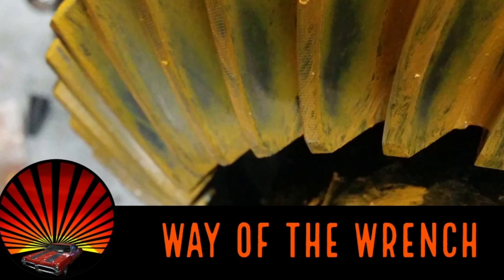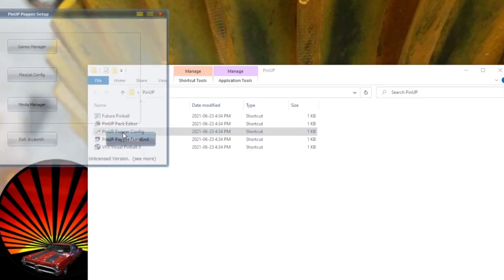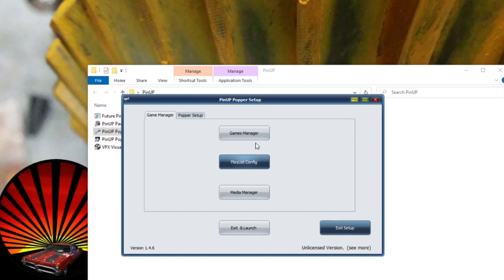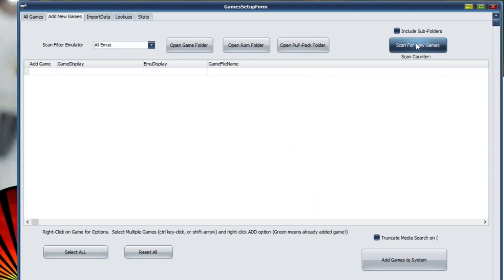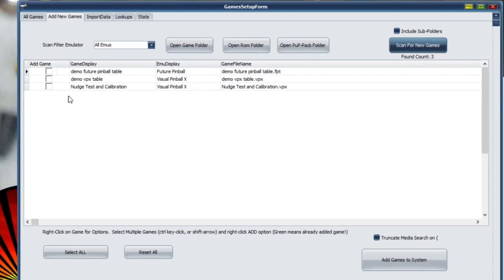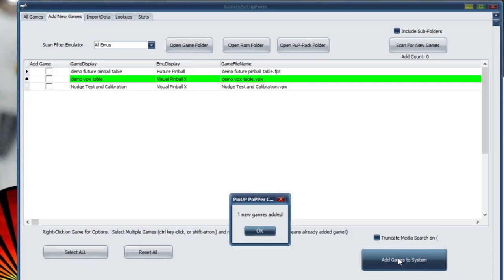Once your table is working properly in Visual Pinball X, it's time to set everything up in PinUp Player. Open your PinUp folder and go into Config, then double-click to open. From the main setup screen, click Games Manager — you can see your existing games. If you've put all the game files and tables in properly, go to 'Add New Games' and scan for it. Select the demo VPX table we just added and click 'Add Game to System.' One game added.